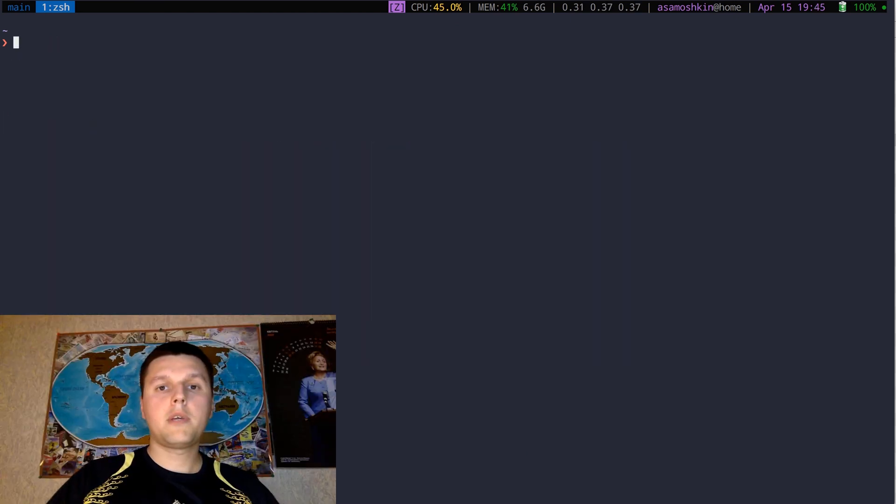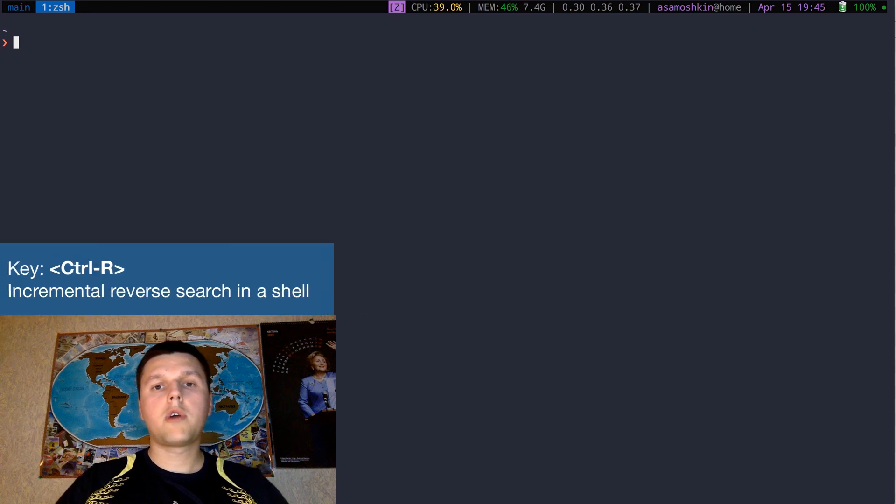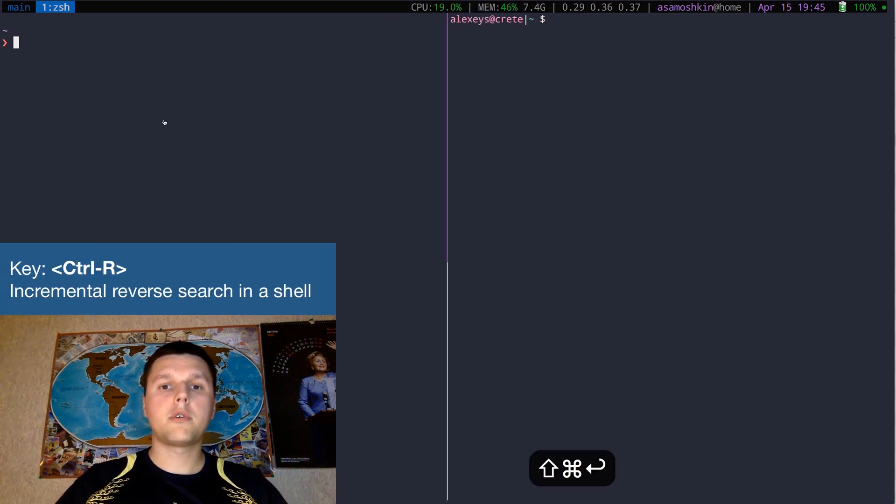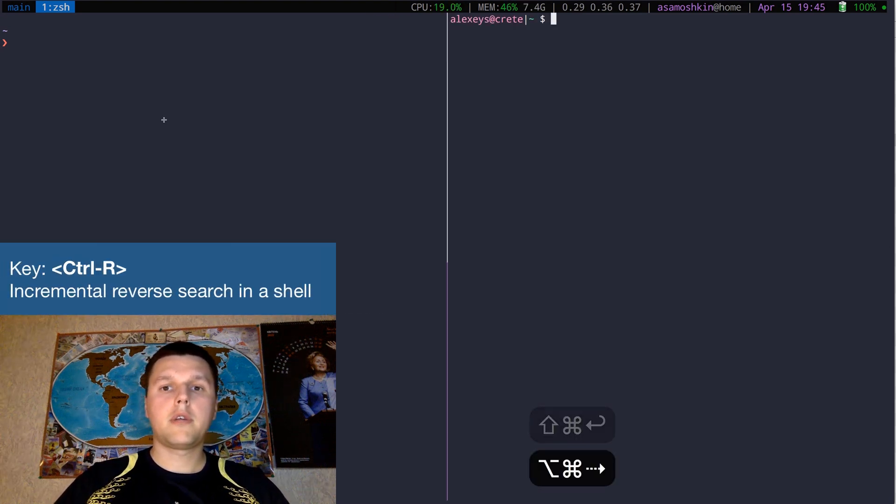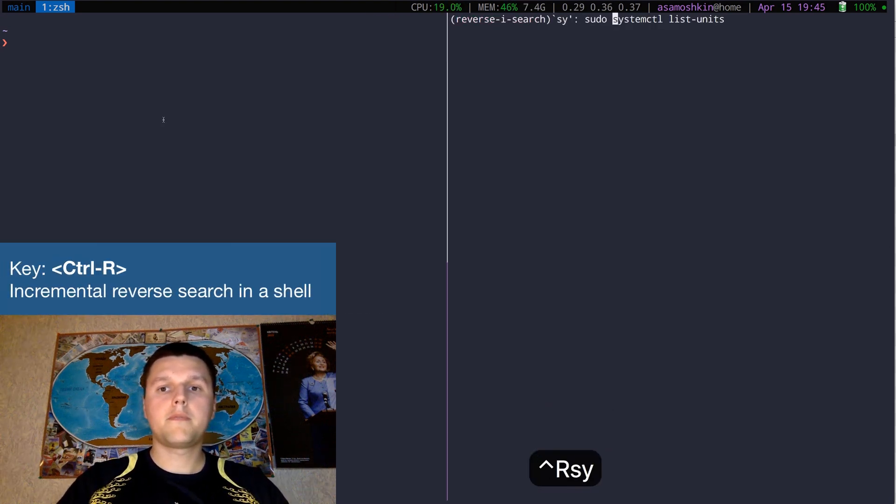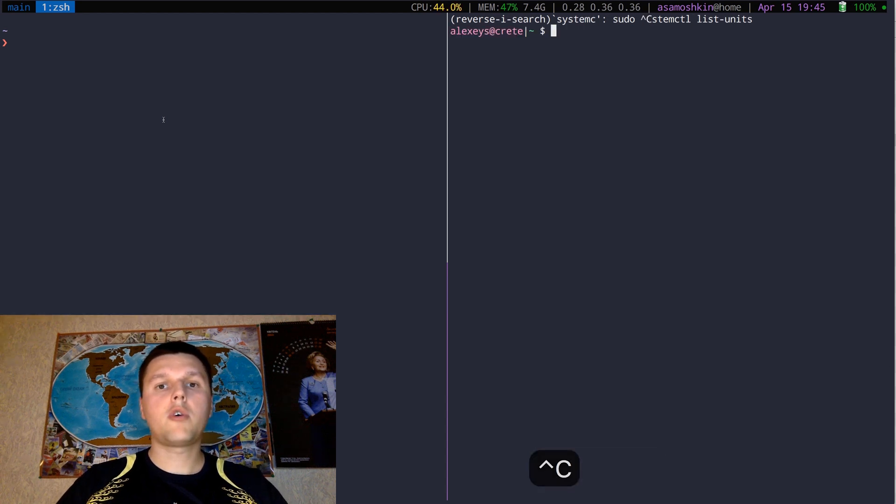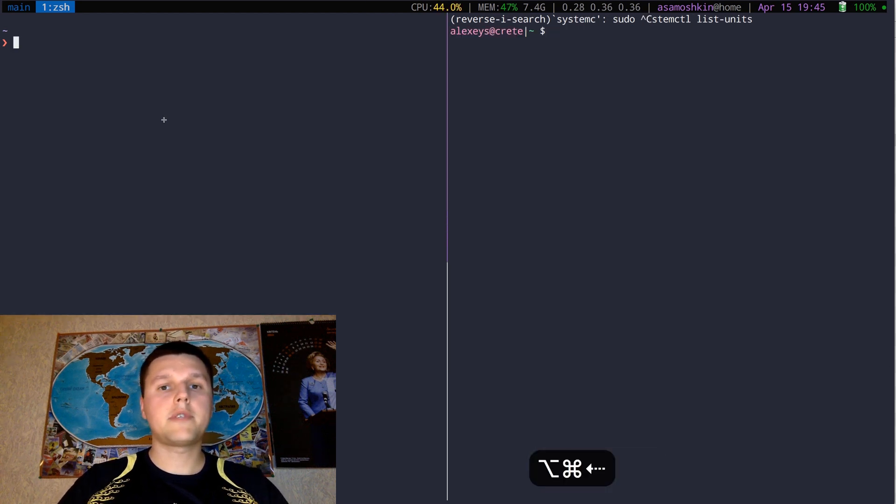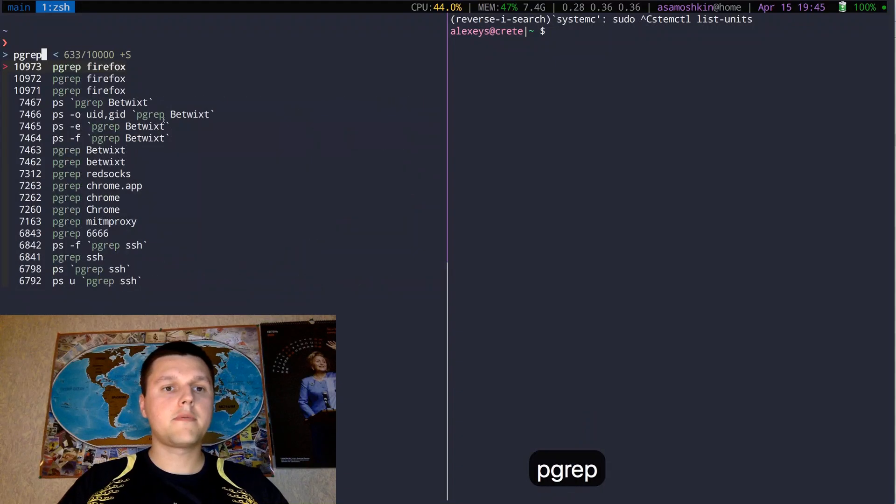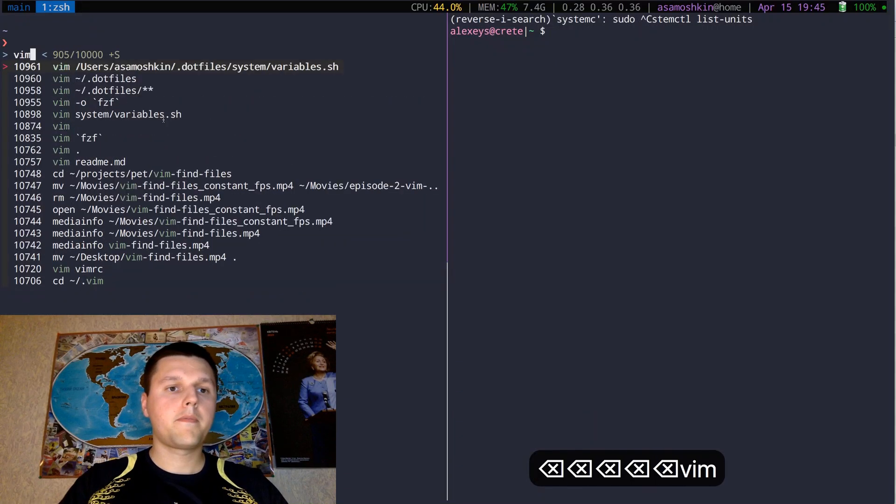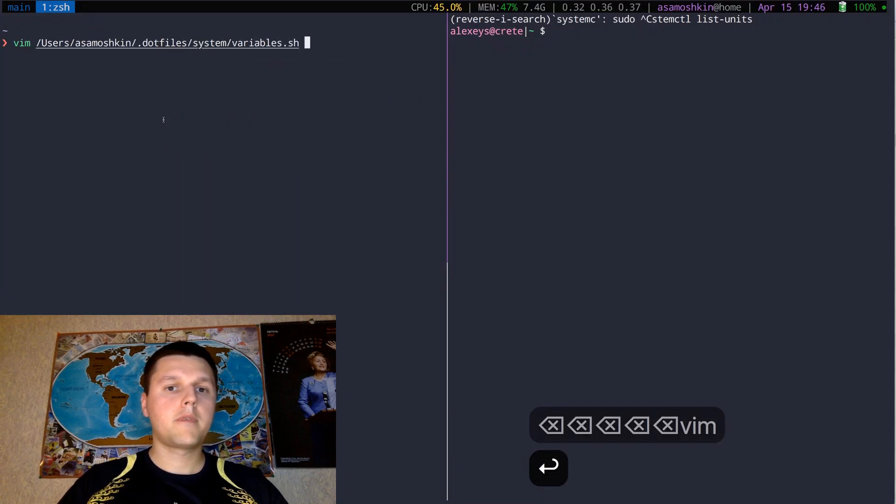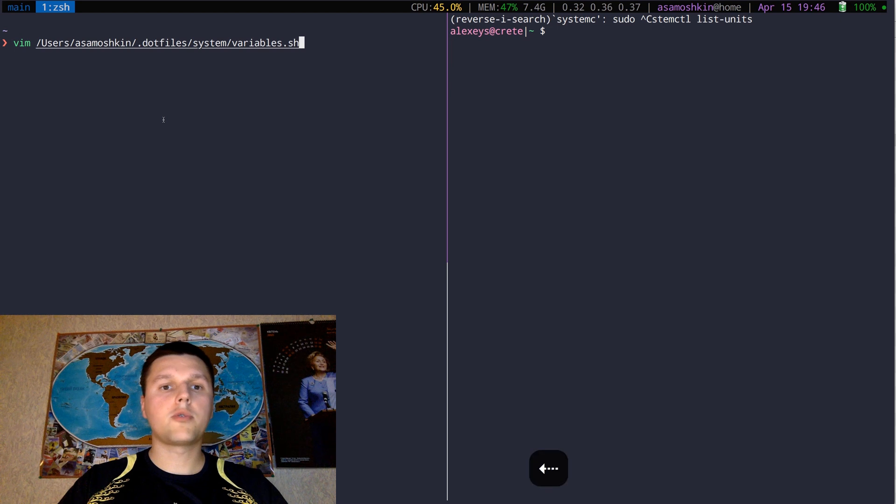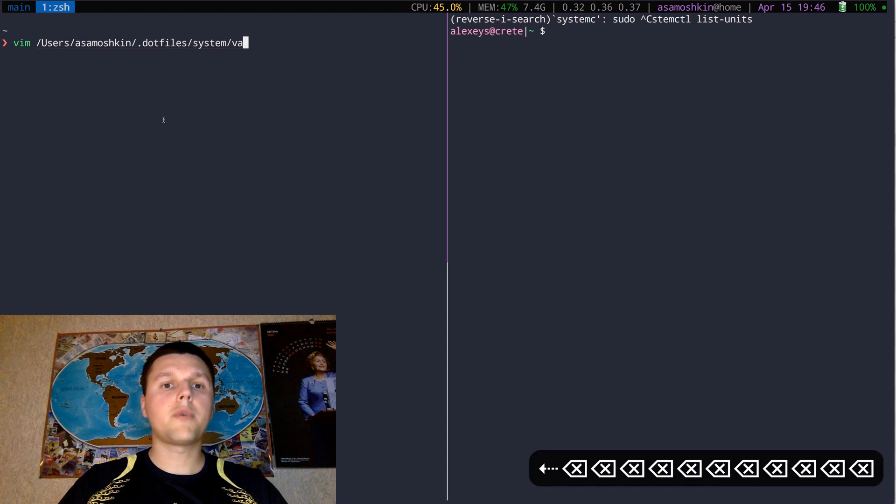You might be using Ctrl+R keyboard shortcut to search through your command history, like this. That's great, but how about supercharging it with FZF, like this. It passes the selected text to the command line, so you can tweak it further.